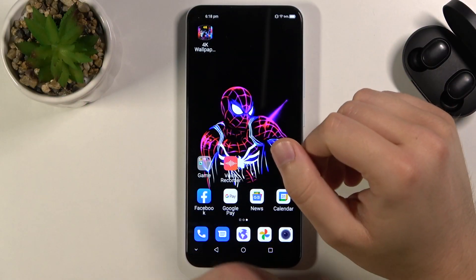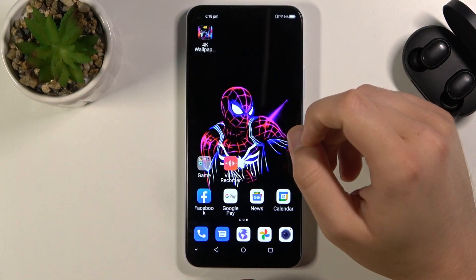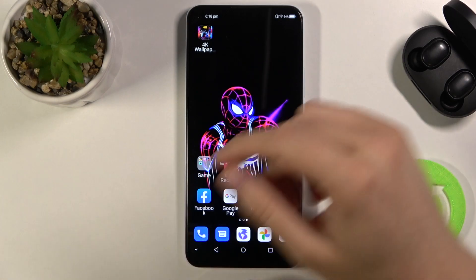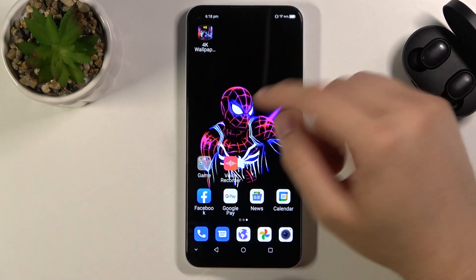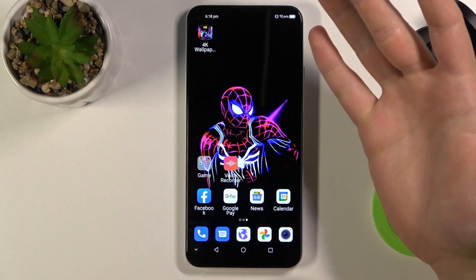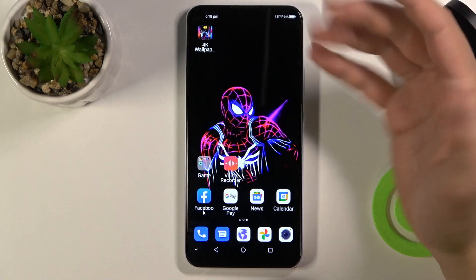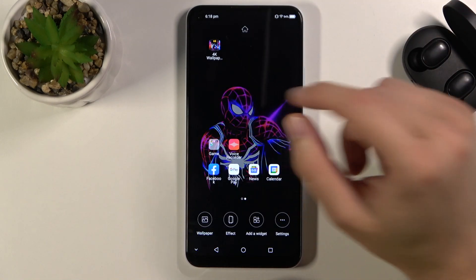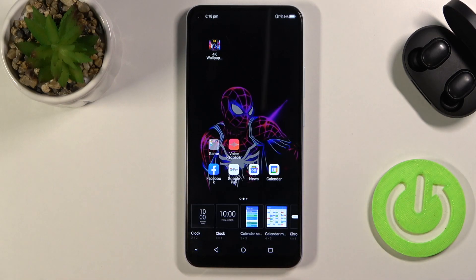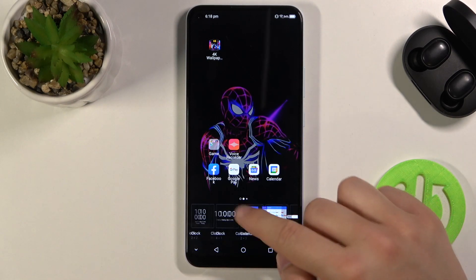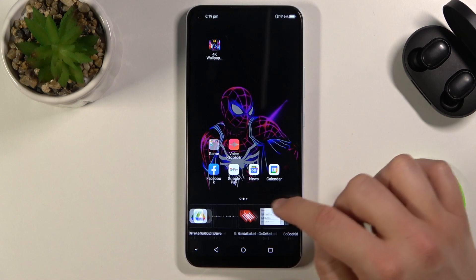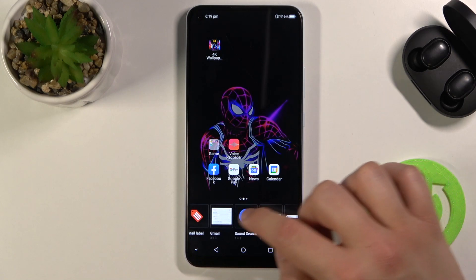Welcome. In front of me I have the ZTE Blade V2020 and I will show you how you can add widgets to your home screen. As you can see I'm on the home screen, and if I want to add a new widget I have to click and hold on the home screen. Then tap to add widget — for example, we can choose the Gmail widget.